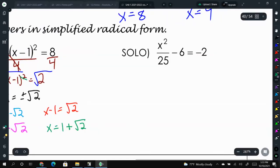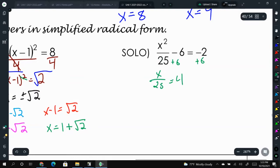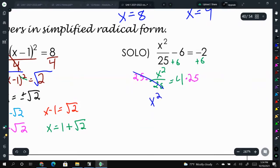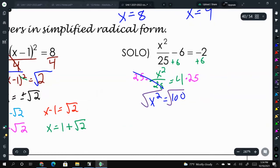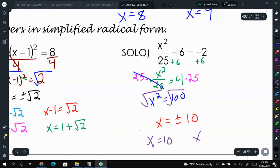For this next one, we add 6 to both sides to get x squared over 25 equals 4. To undo the division, we multiply both sides by 25 to get x squared equals 100. When we square root both sides, this is nice and easy: x equals plus or minus 10. You can write x equals 10 and x equals negative 10 — either way is fine.